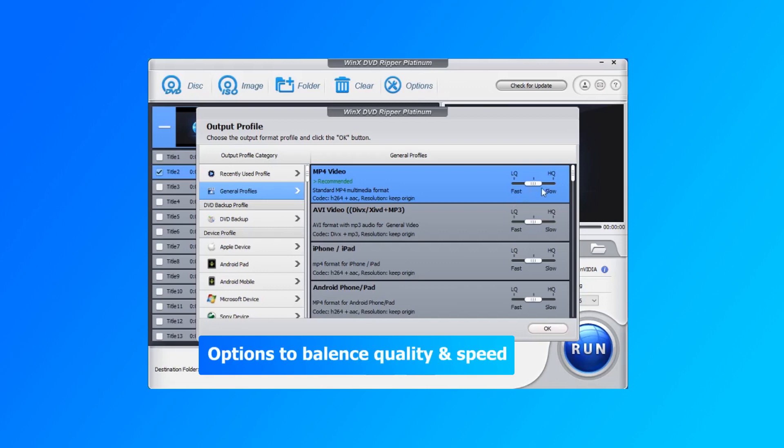Here, you can choose faster speed with lower quality, or higher quality with slower speed.